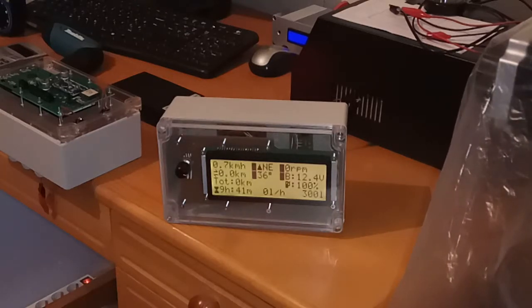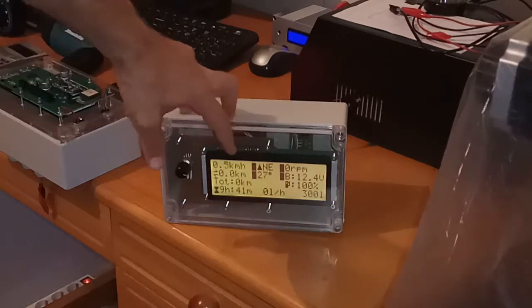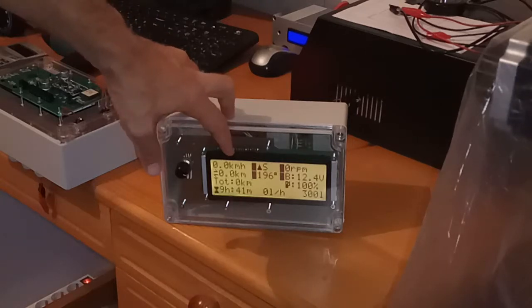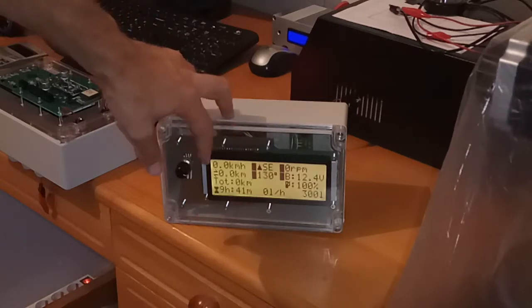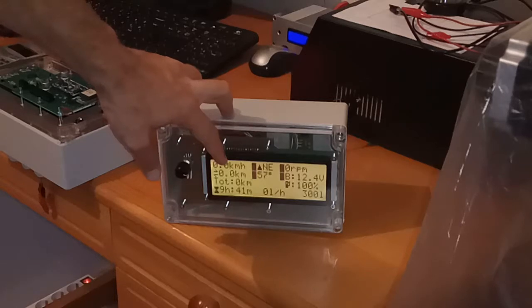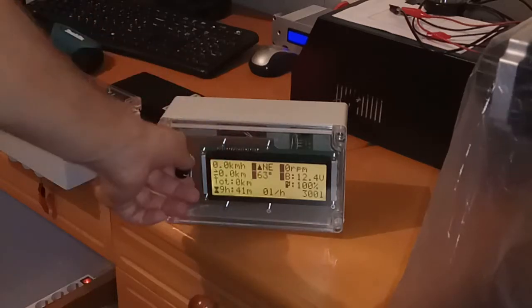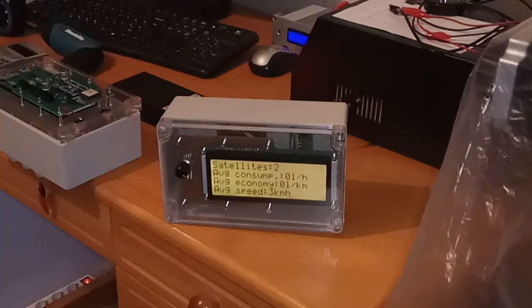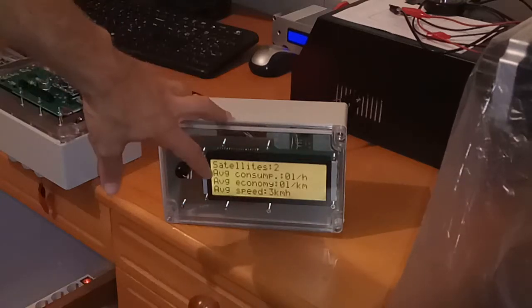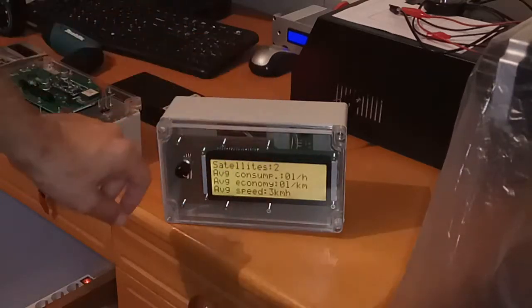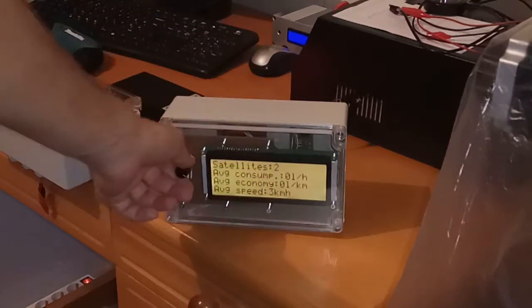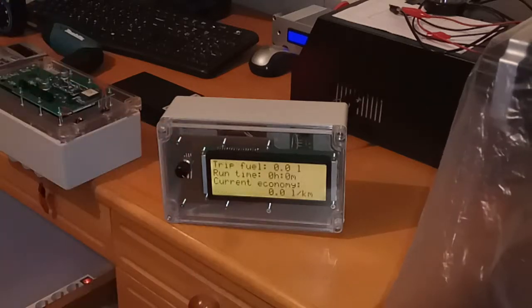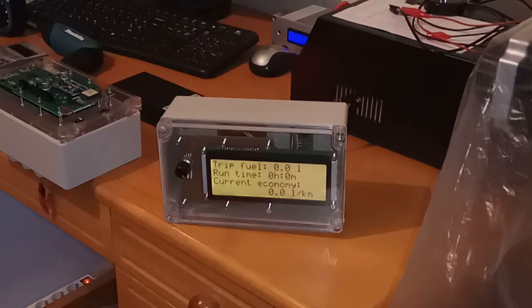So you can see now the measurement units for speed is now kilometer per hour and the measurement units for distance is now kilometers. The same thing for average economy. Liter per kilometers and average speed kilometer per hour. Now all the units are in kilometers and in kilometers per hour.